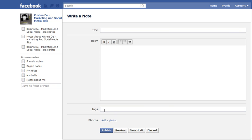You can also tag people in the note, and importantly you can also add a photograph. As long as you have the rights to that image and it's sitting on your hard drive, you can upload the image to your note. You can then preview it, save it as a draft if you don't have time to finish it, and at any stage you can come back and edit that note as well.